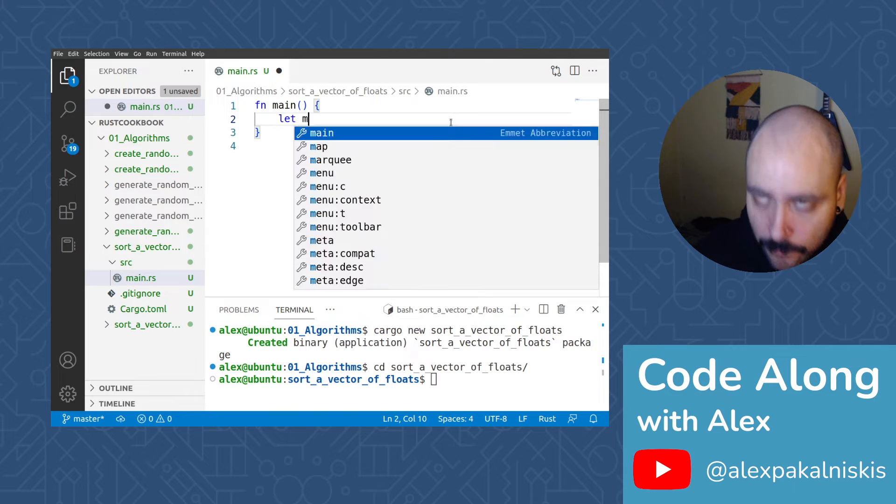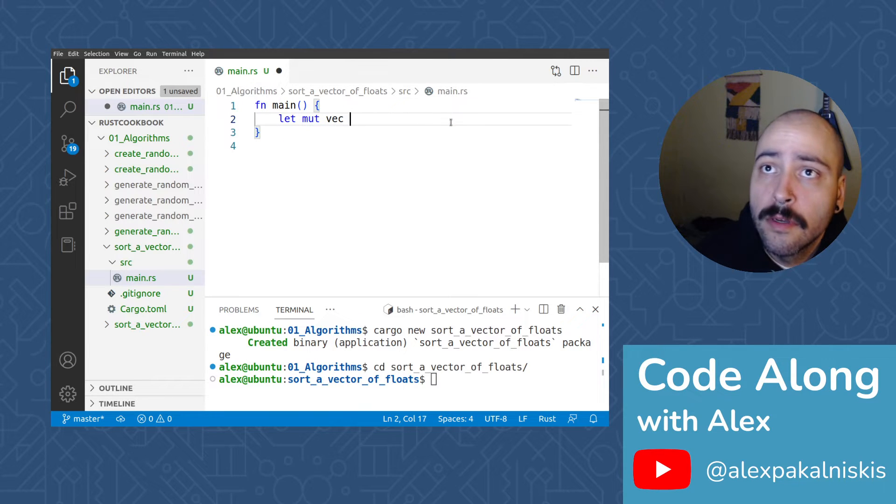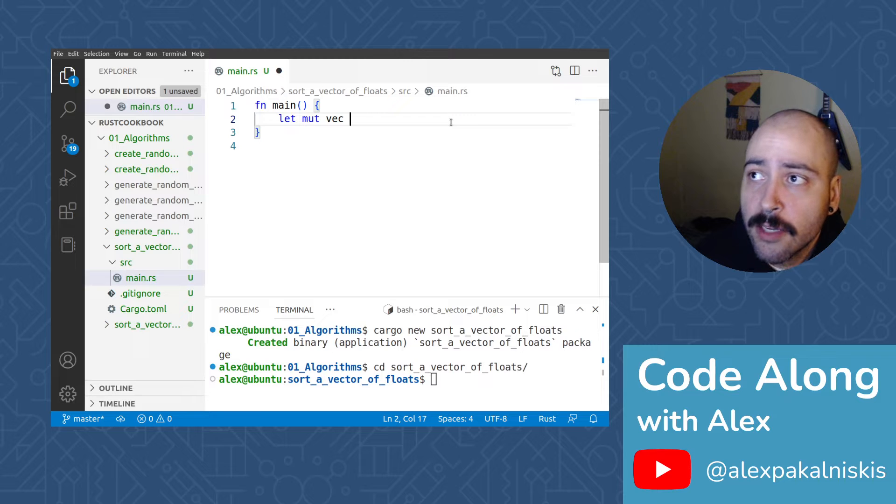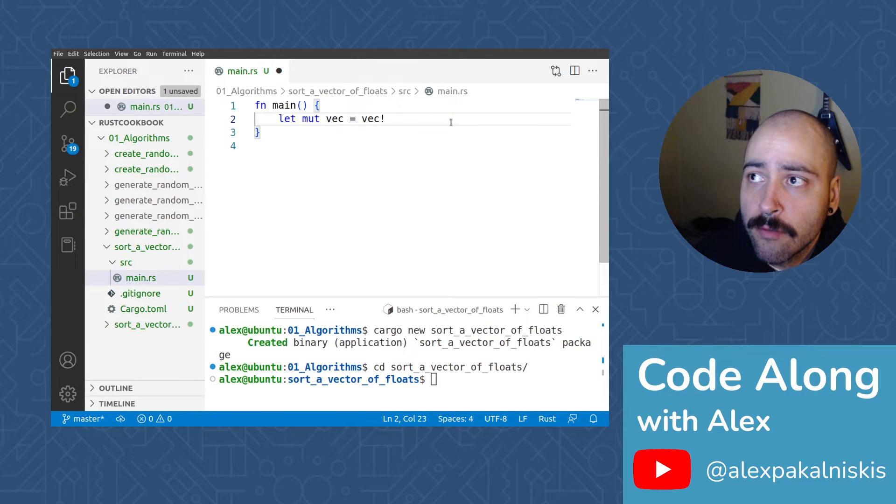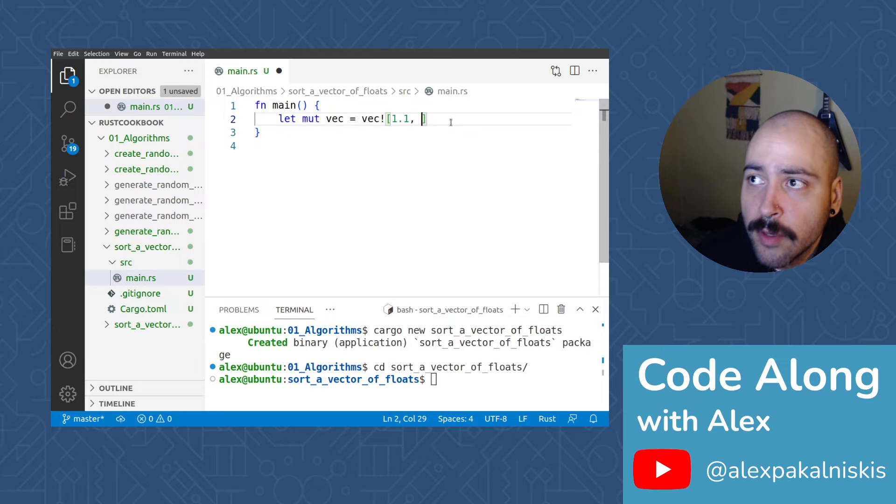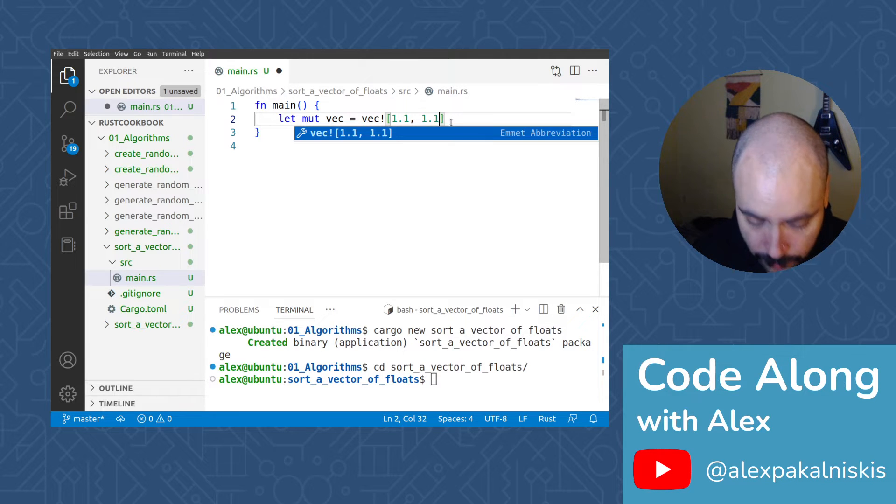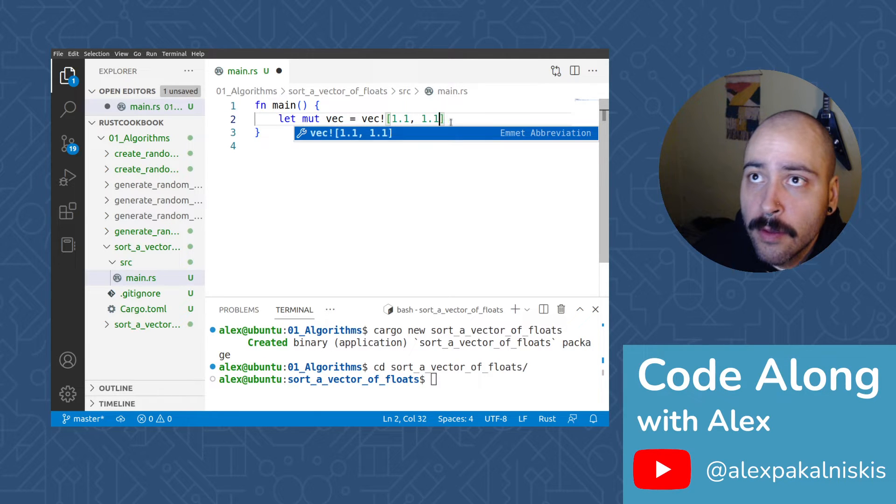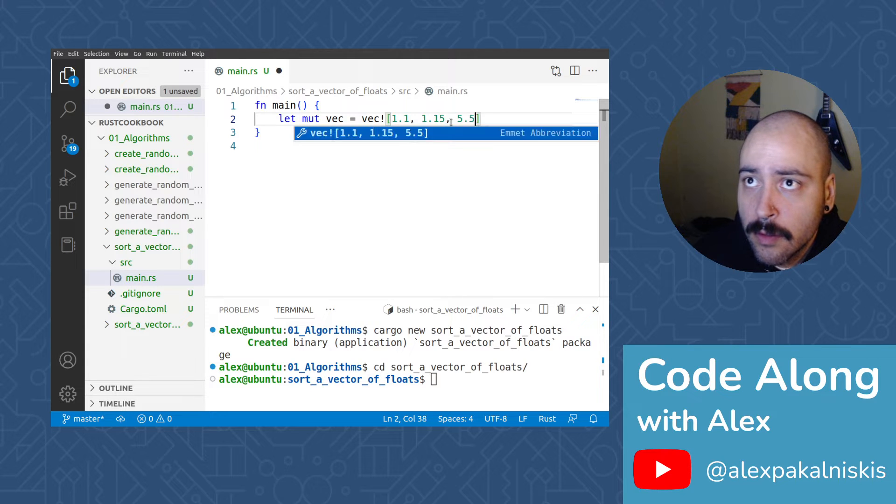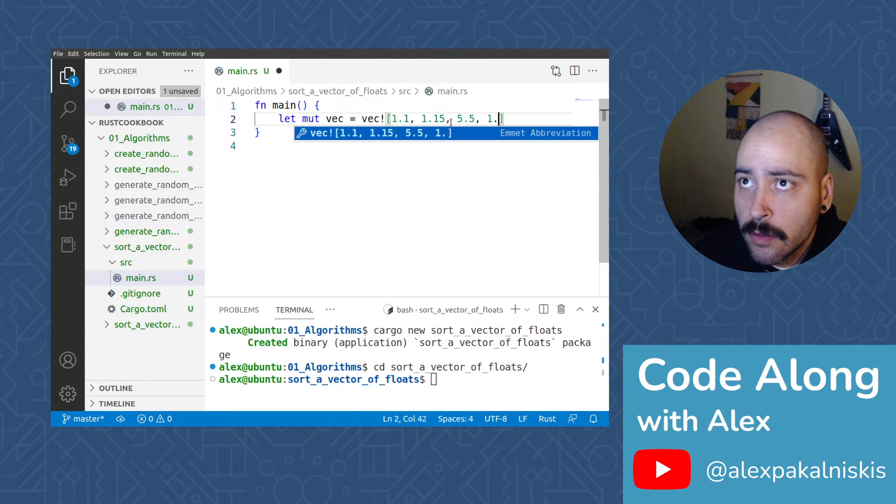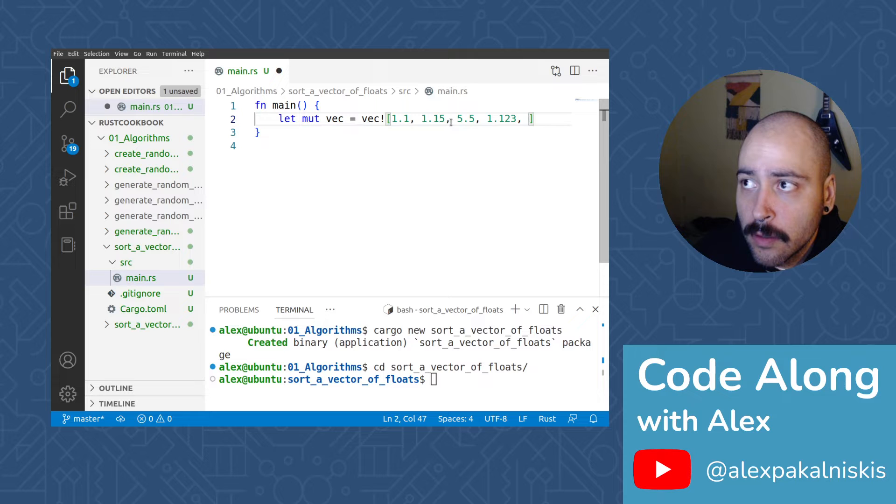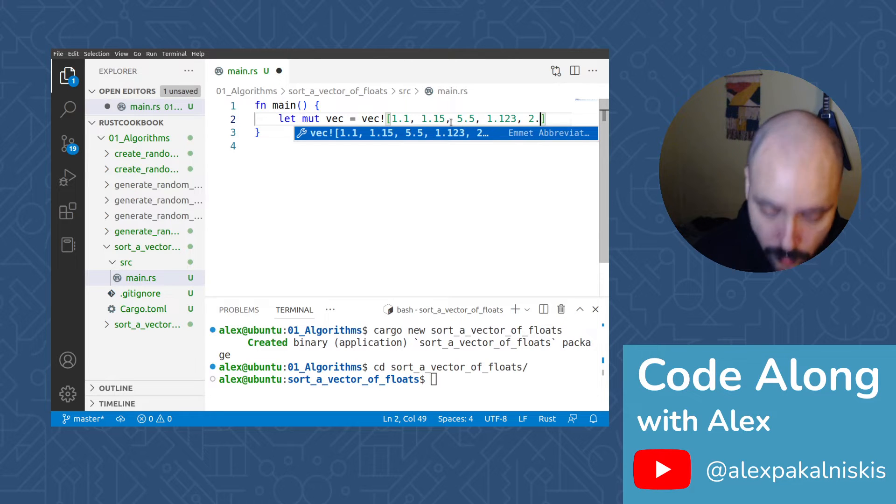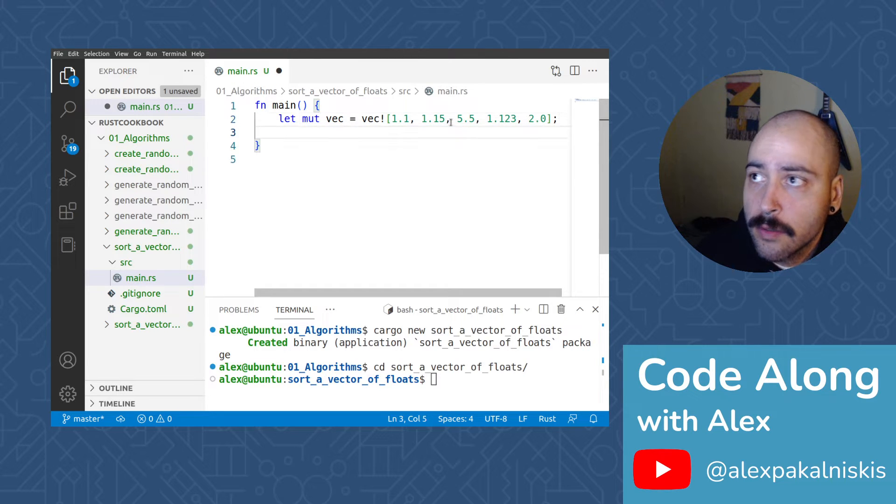So let's define a mutable variable, call the vec macro, and then let's input some float values. And 2.0, great.